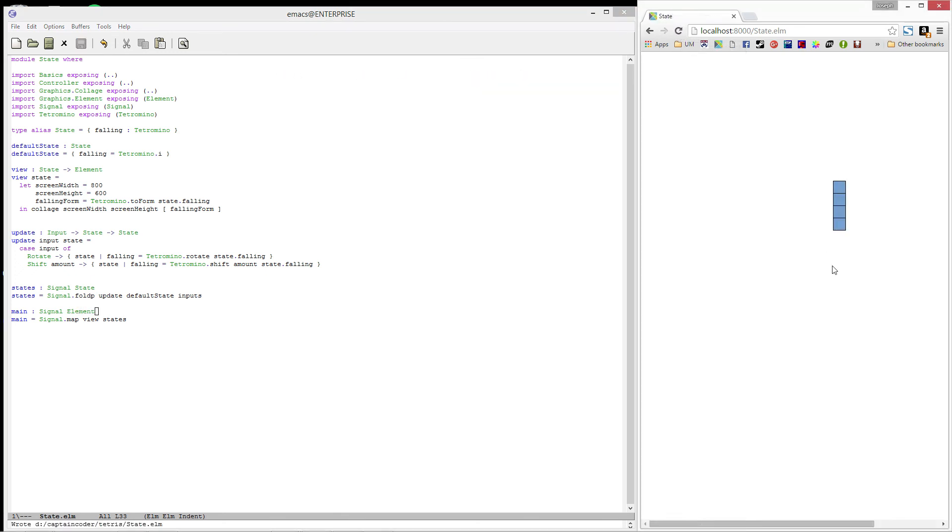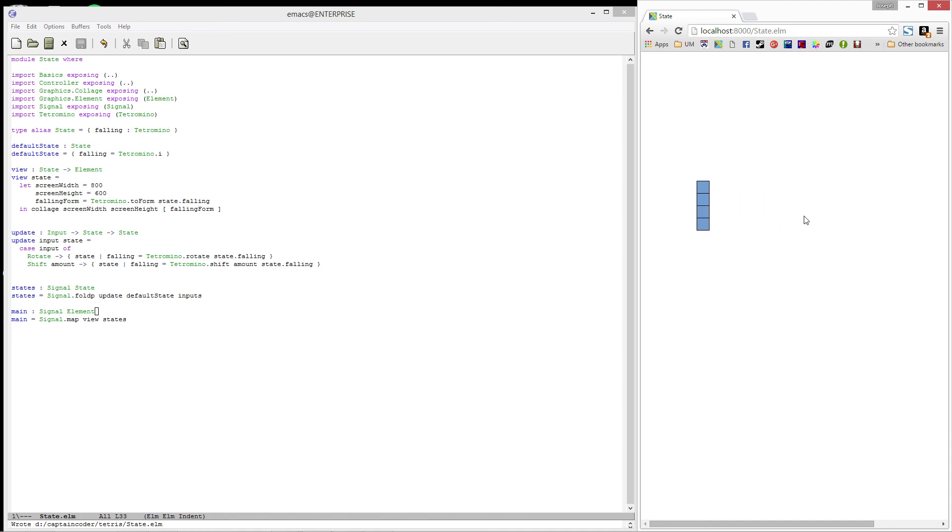And look, there on the screen we have a line piece. If we tap the up key, it rotates 90 degrees. And if we press the other arrow keys, it moves left, right, and down.